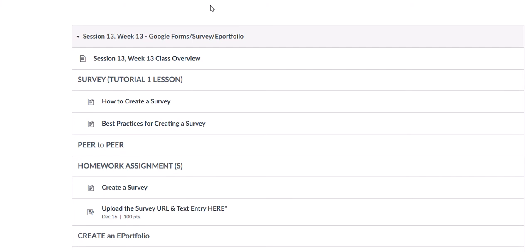Good morning everyone, Professor D here. Today we're going to learn how to upload the survey form and your text entry. It is a little tricky. I didn't realize that at first, but I'll show you how to do it.